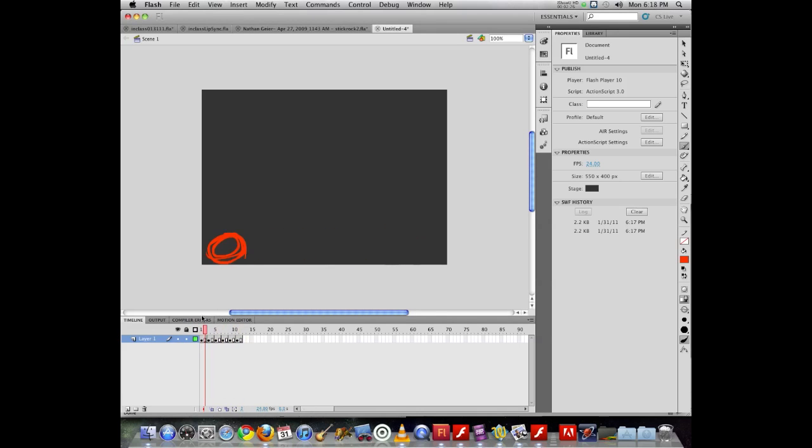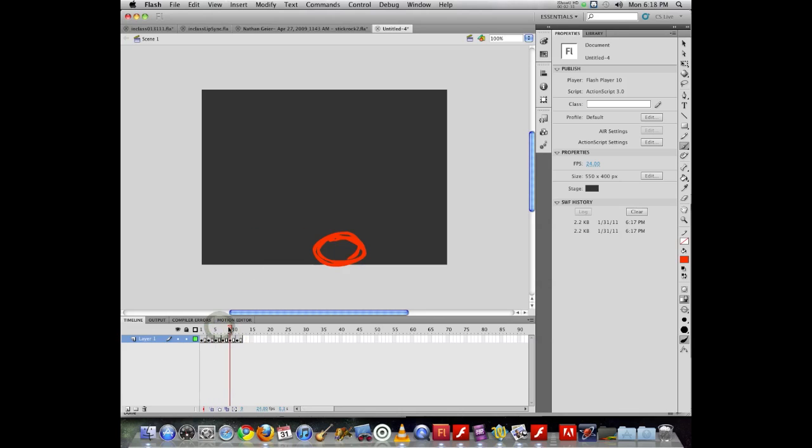So knowing that, I can take at any point in here, and if I need to, I could turn back on onion skinning so I can see what's there. And I can stretch it out to see the before and after key frames.